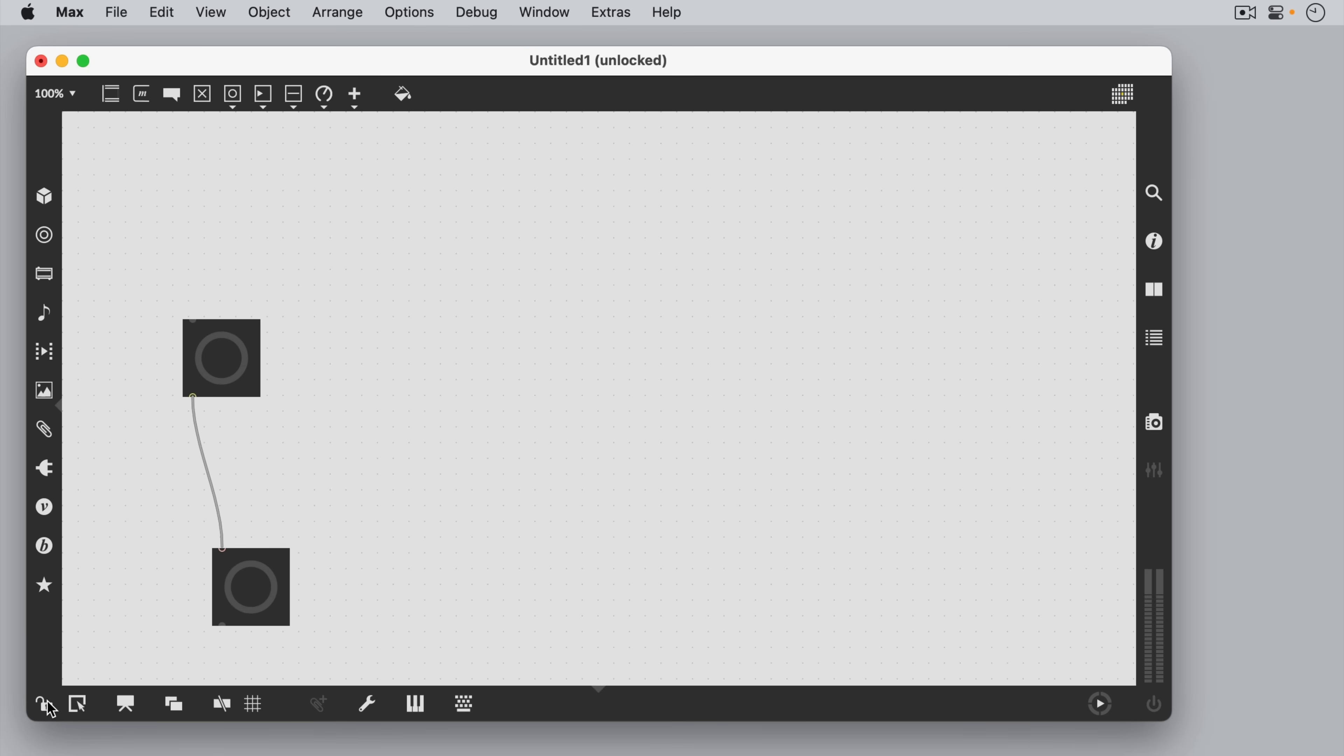Different objects provide different functions. For example, let's create a toggle switch. A toggle is used to start and stop different behaviors in your patch. At the far left of the top bar is the object box.